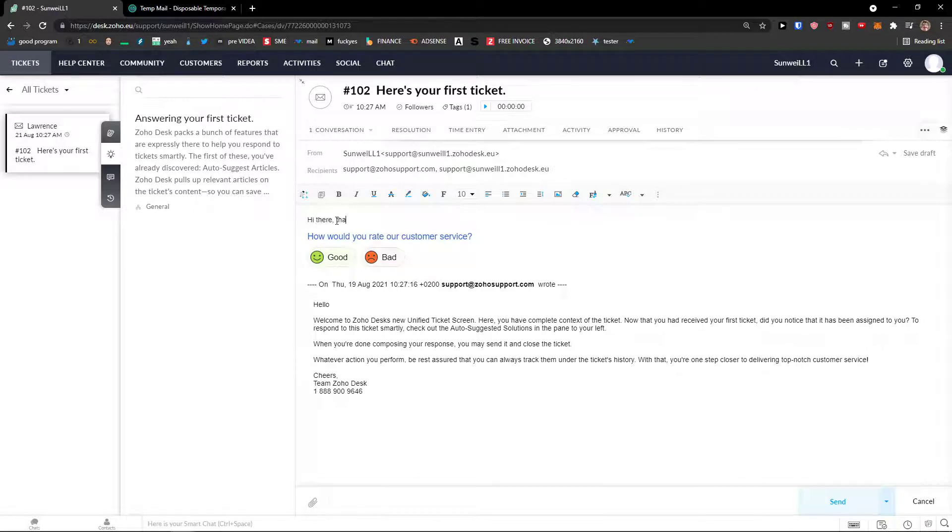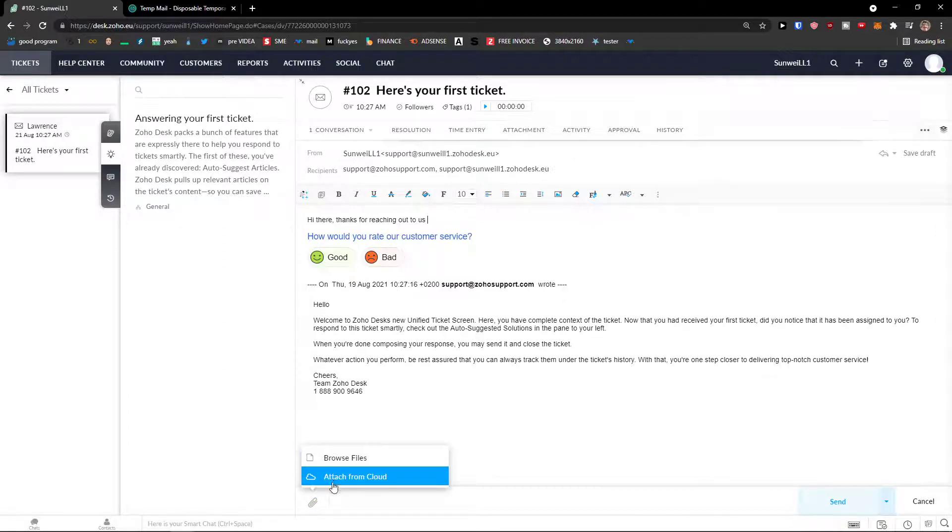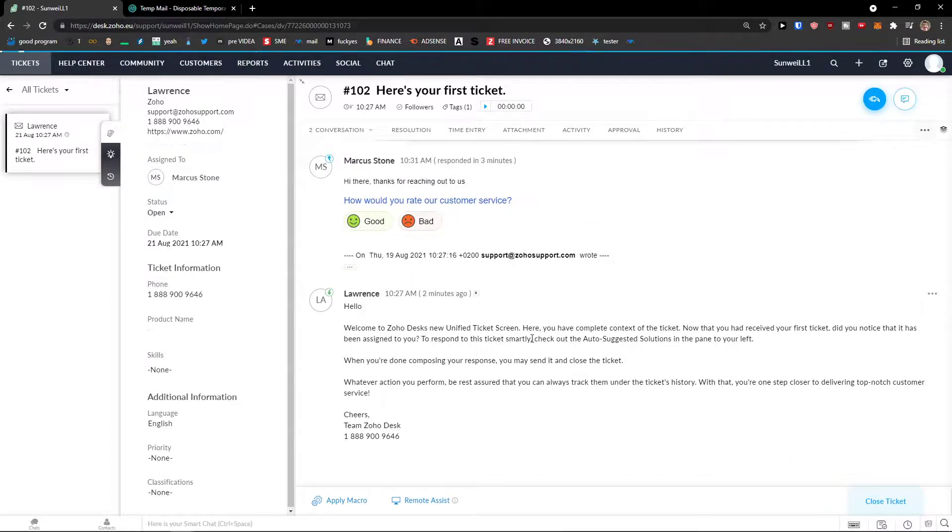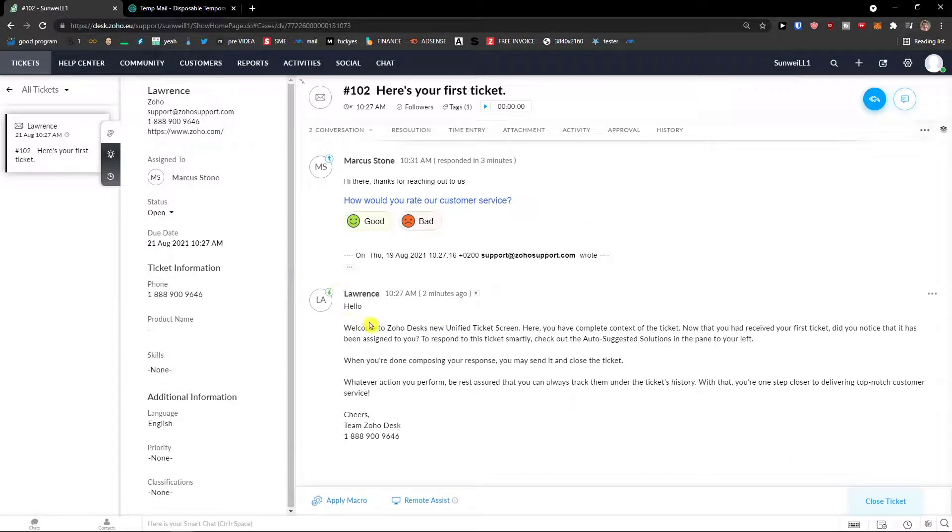And then I could easily write here. Hi there. Thanks for reaching out to us. And now you can edit the text. Bold. Make it italic. Change the font and everything. You can also browse files. And I can simply click send. And as you can see, we got conversation going up.